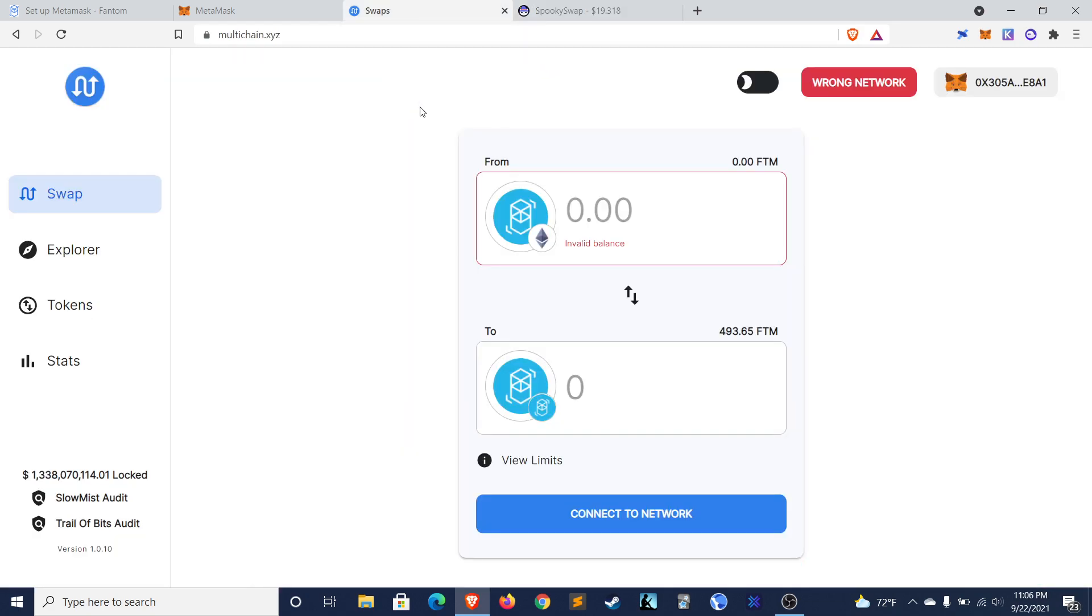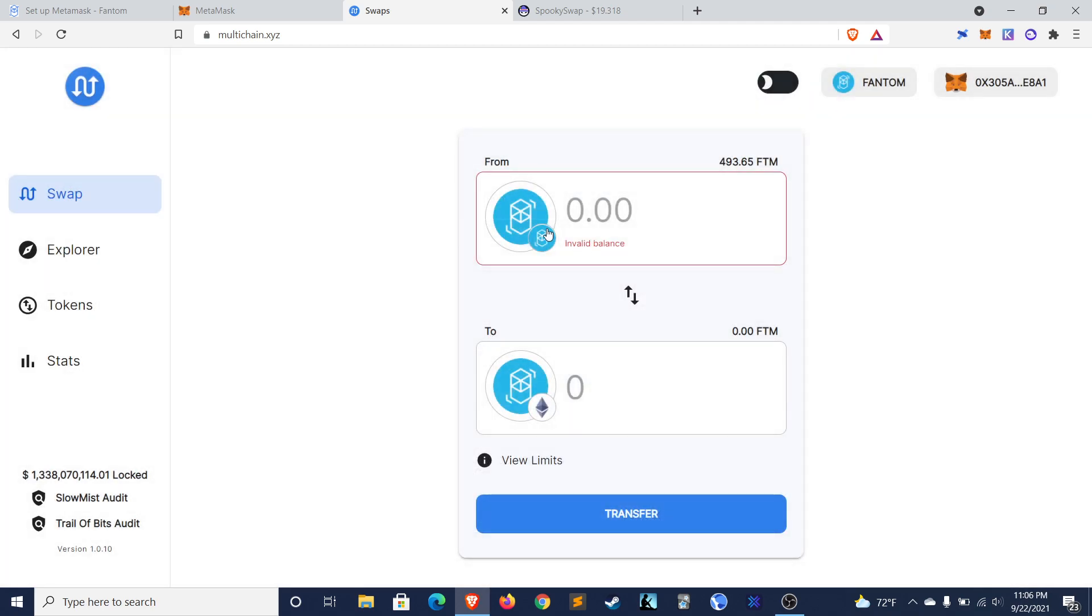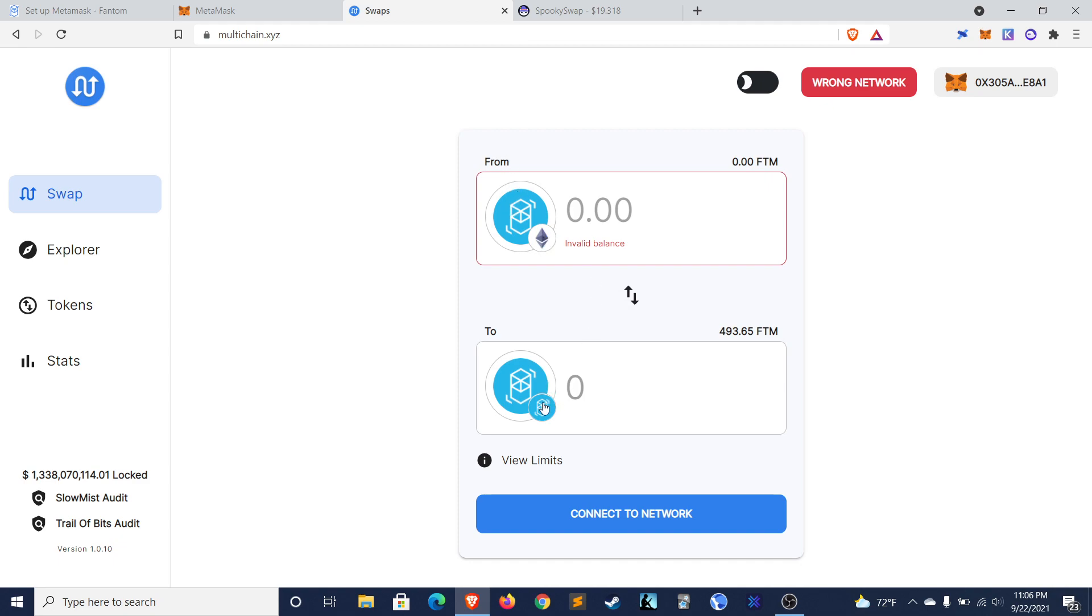To use the bridges, you go to the website and then for multichain, for example, you see that you select the token you want to bridge over. We'll do the Phantom token. And then you want to make sure that it has the Ethereum network in the from section and the Phantom network in the to section.